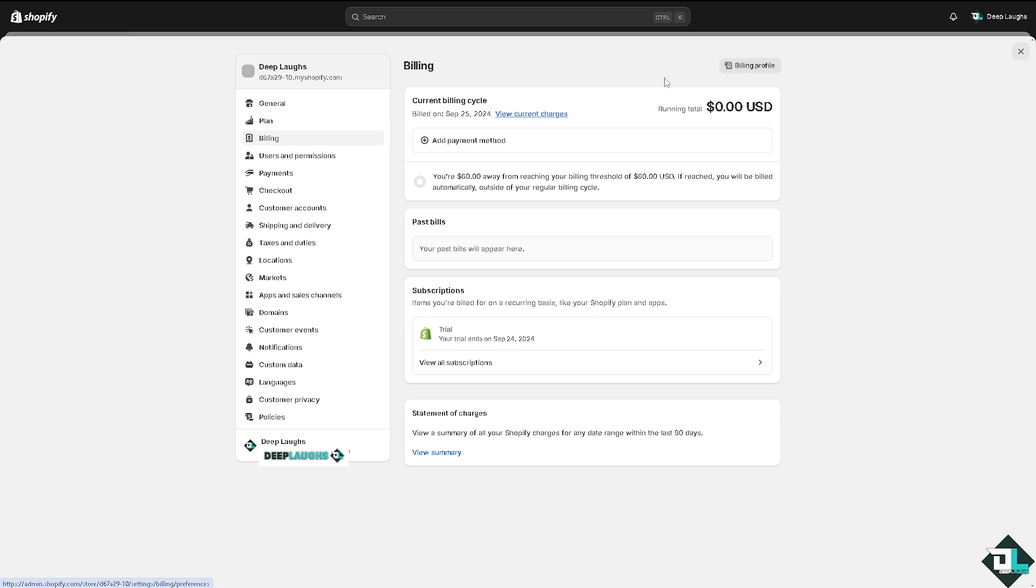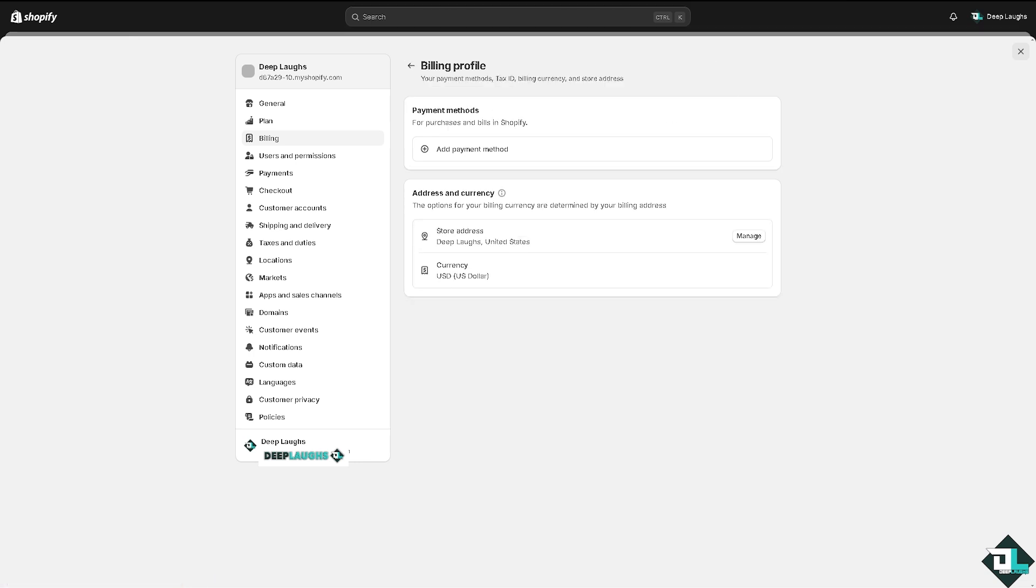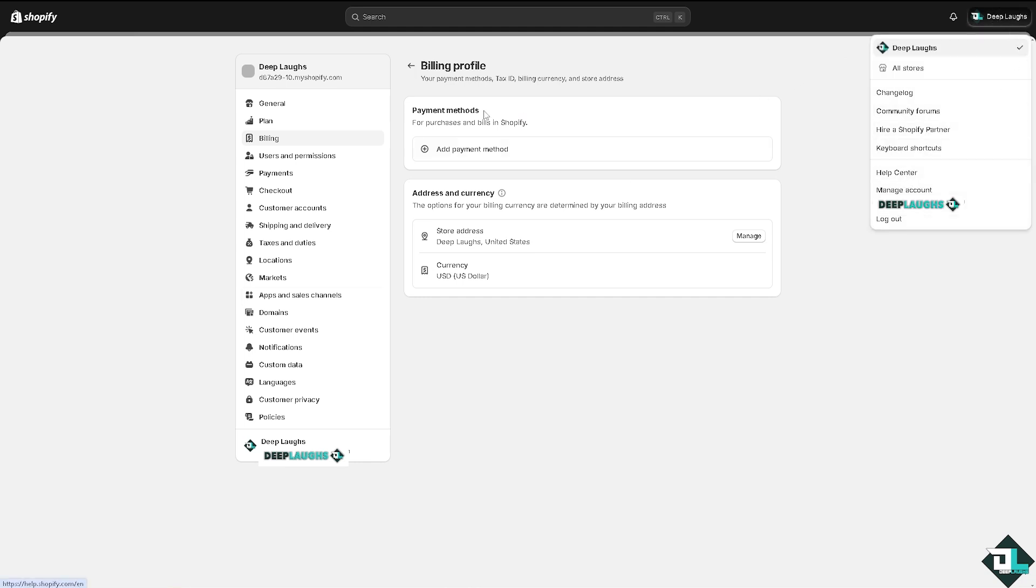go to the upper right corner and click the help center. But again, in the payment method for purchases and bills in Shopify, this is going to be your option.